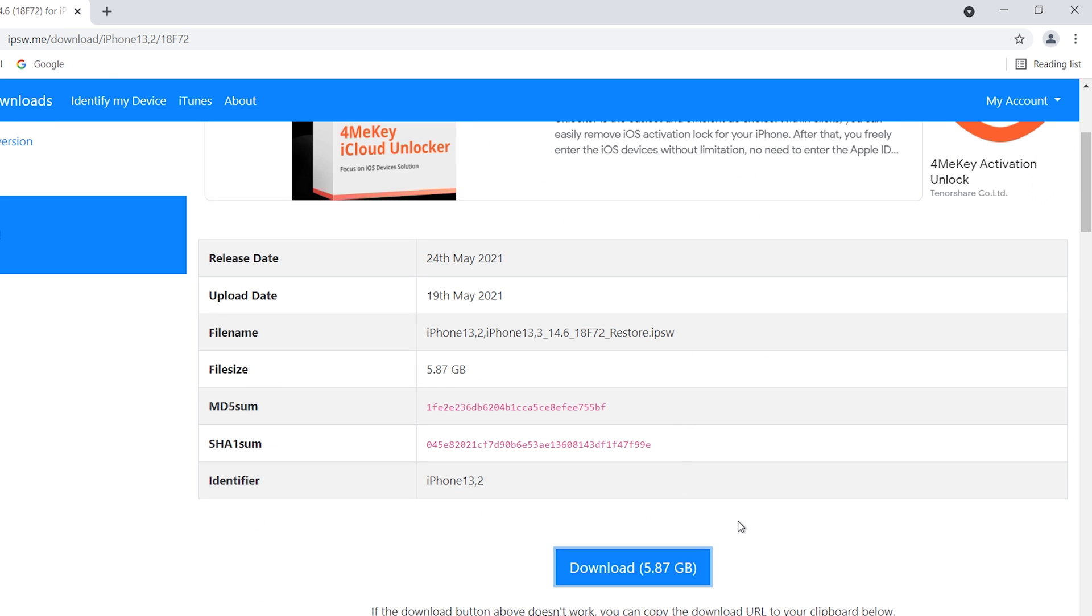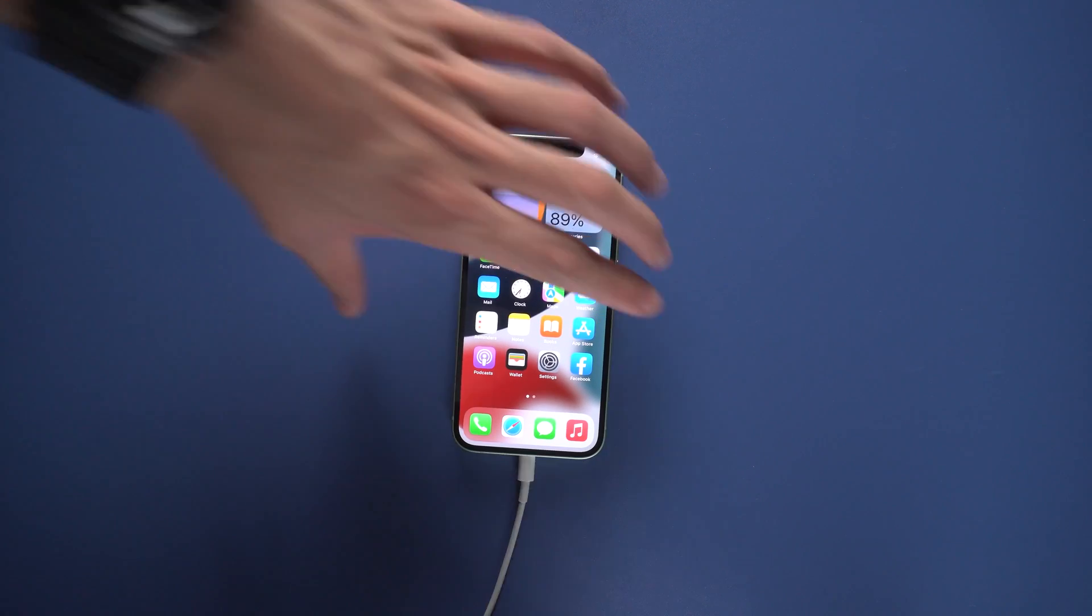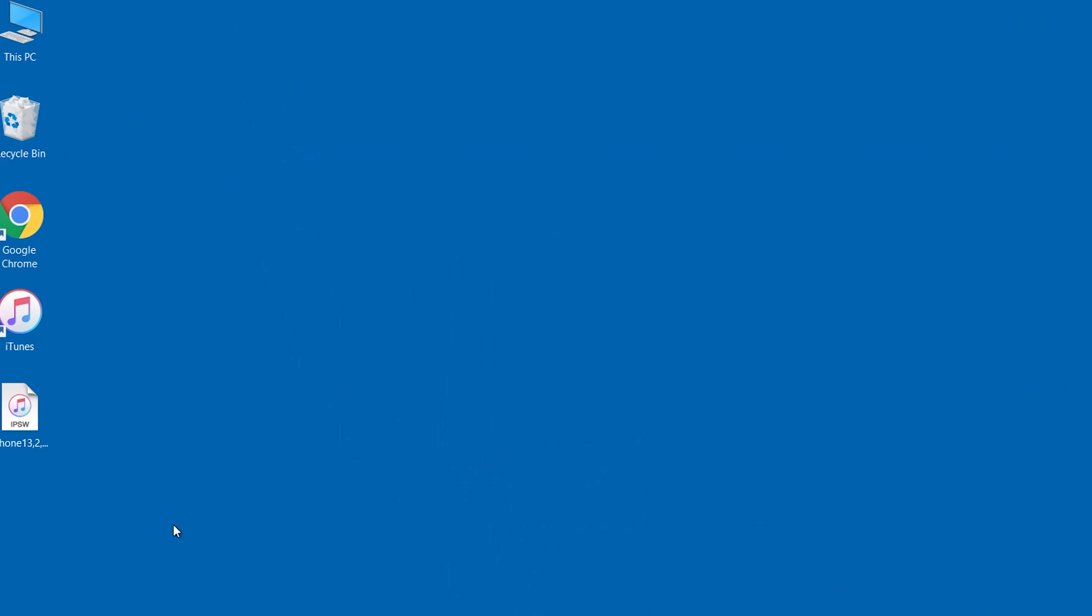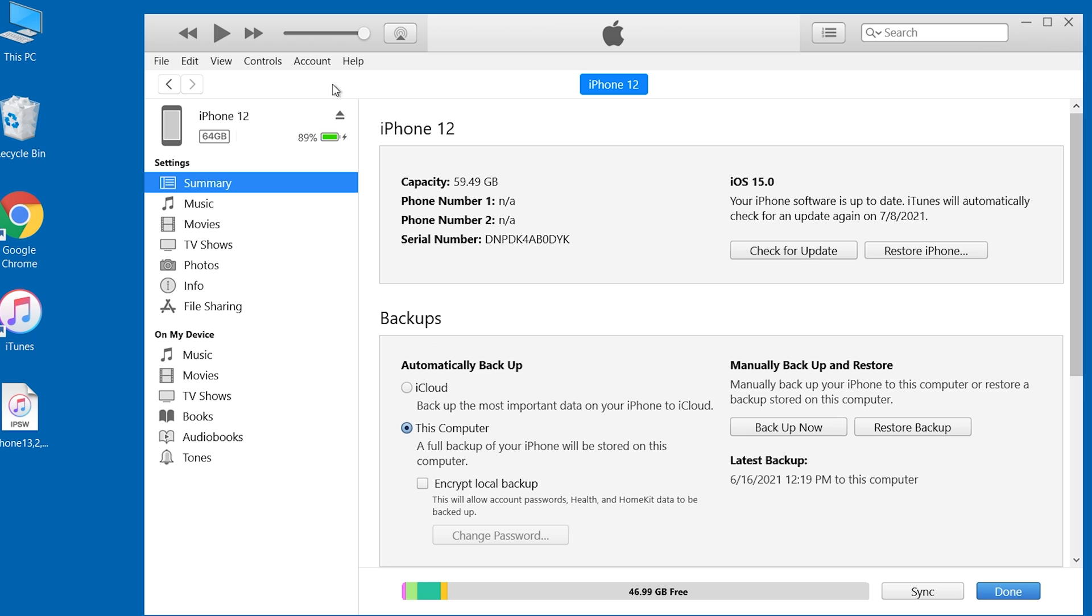When the download is complete, connect your iPhone to your PC. Open iTunes and make sure iTunes is the latest version. Before downgrade your iPhone, you need to backup your data in your PC first. If you already backup before, then you can skip this step.